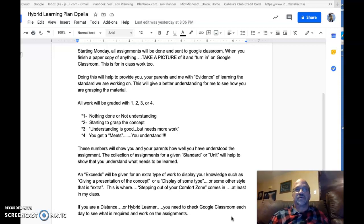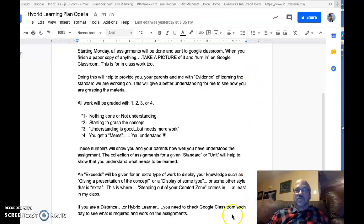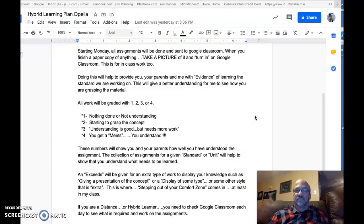I'll probably make another video explaining things later on. For now, please read this over — watching this video is an assignment. Look on Google Classroom each day to see what needs to be done. I will be checking and grading it on Google Classroom.